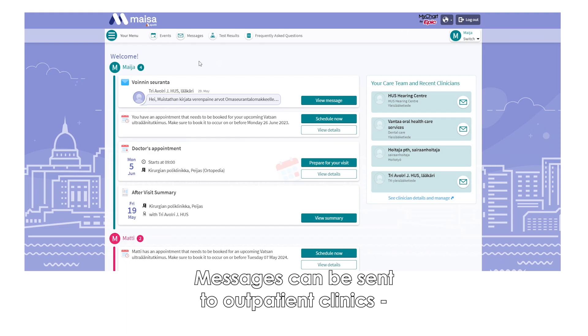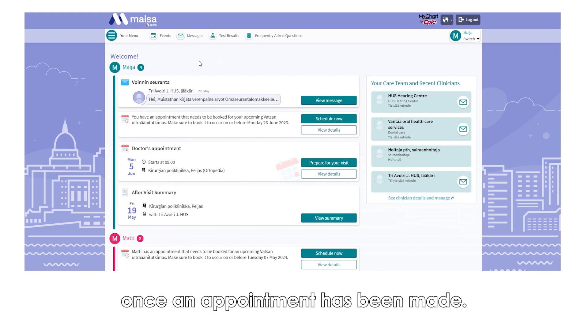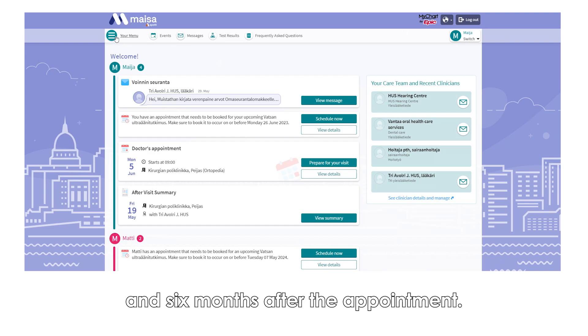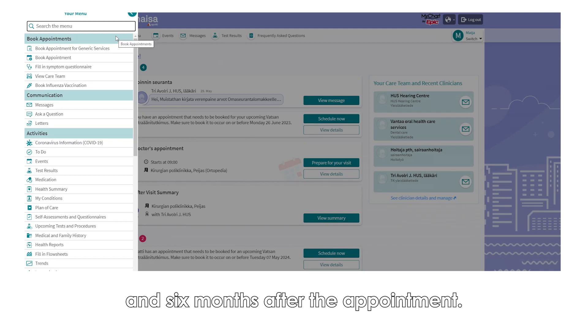Messages can be sent to outpatient clinics once an appointment has been made. Messages related to appointments can be sent six months in advance and six months after the appointment.